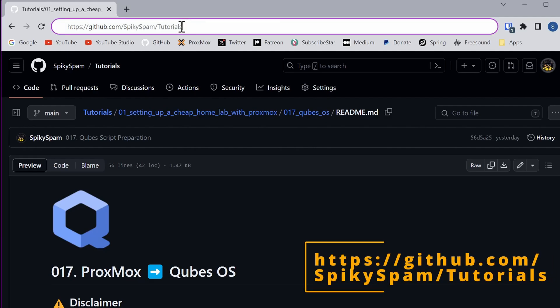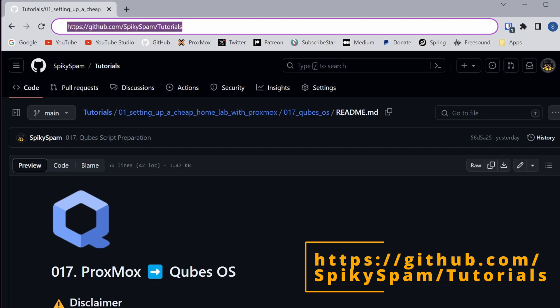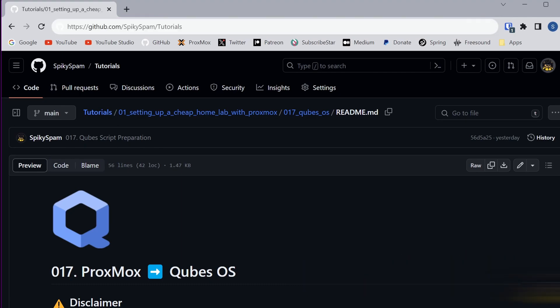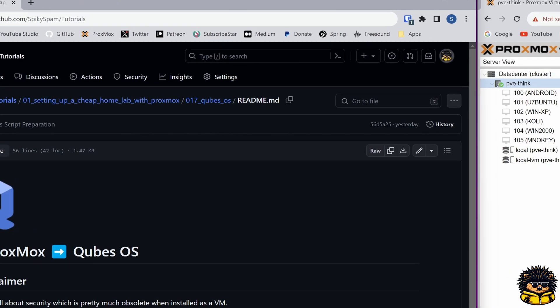A quick note. You can follow all steps in this video tutorial at my GitHub page. But now, first, we are going to login into our Proxmox dashboard we've installed in the video shown in the upper right corner.